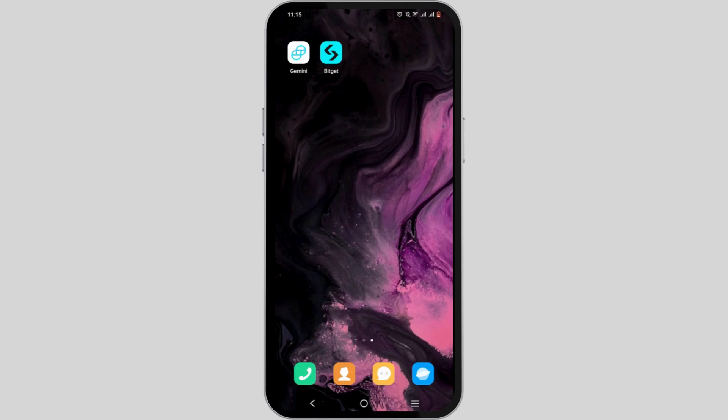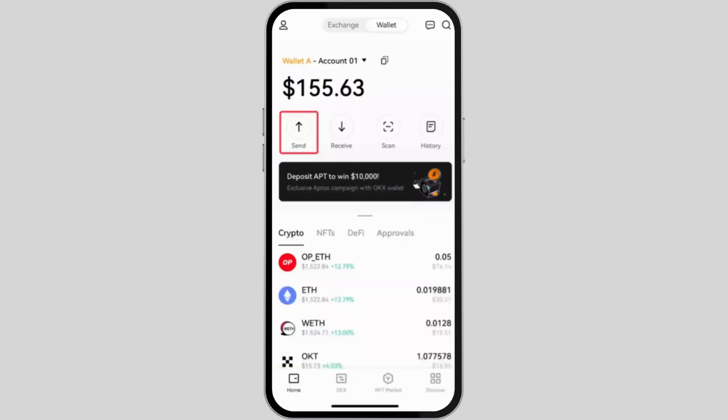First, launch OKX on your device. You can easily download it from the Play Store or App Store if you haven't already. If you have not logged into your OKX account, make sure to use your credentials and log in.